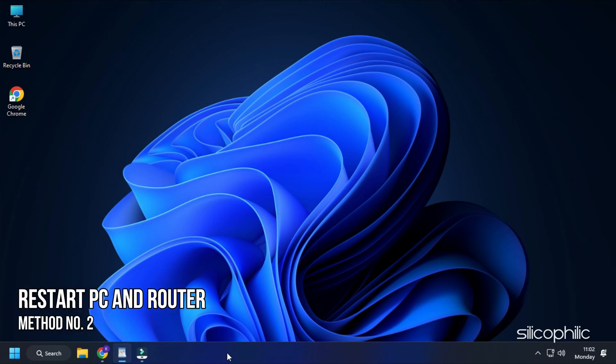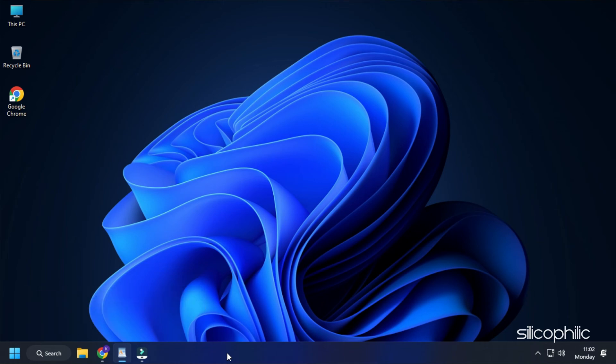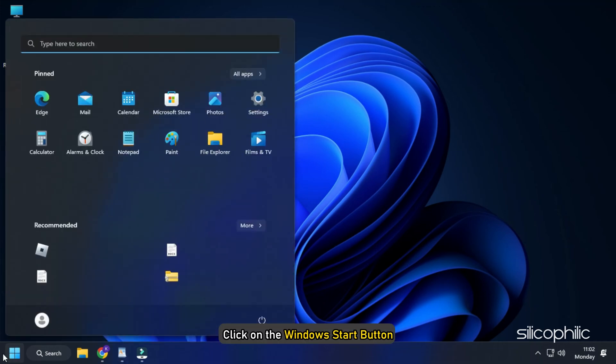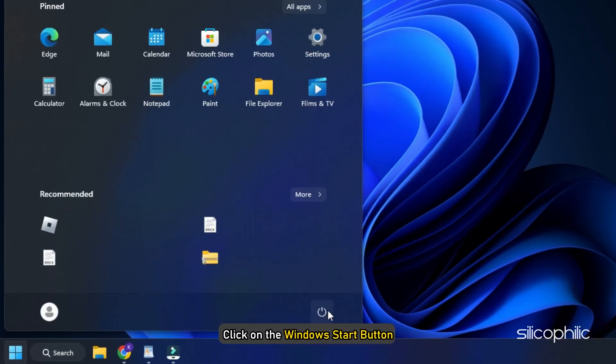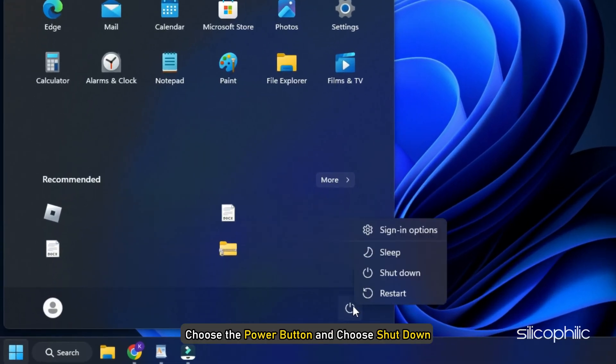Method 2. The next thing you can do is restart your PC and your router. Click on the Windows Start button. Choose the power button and choose Shutdown.